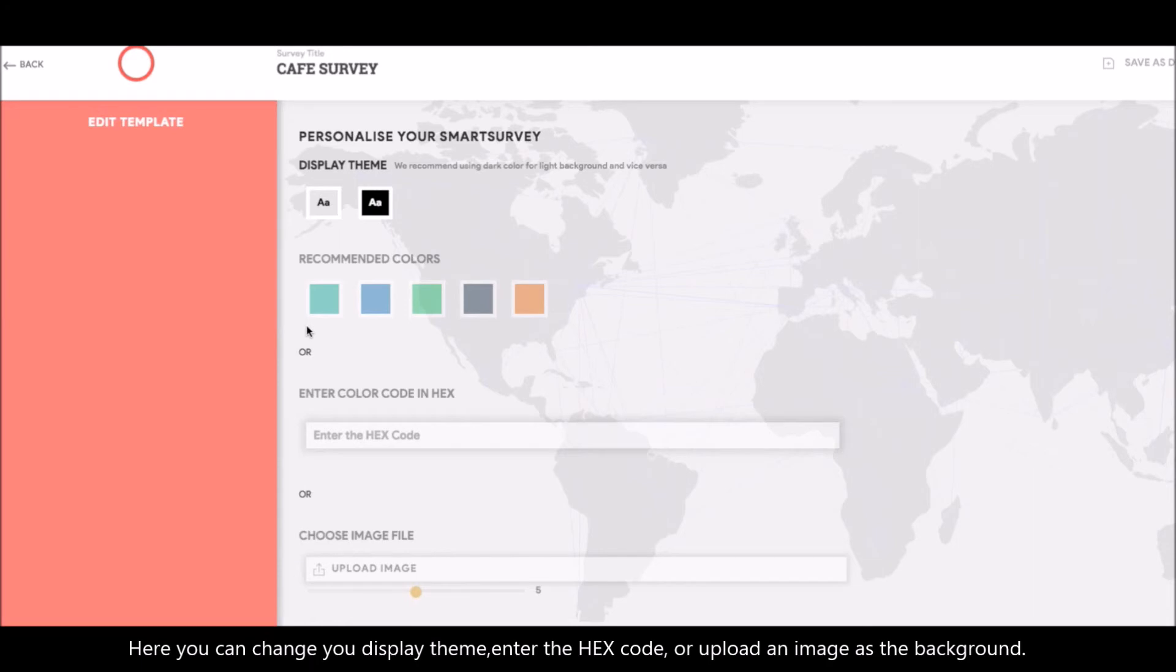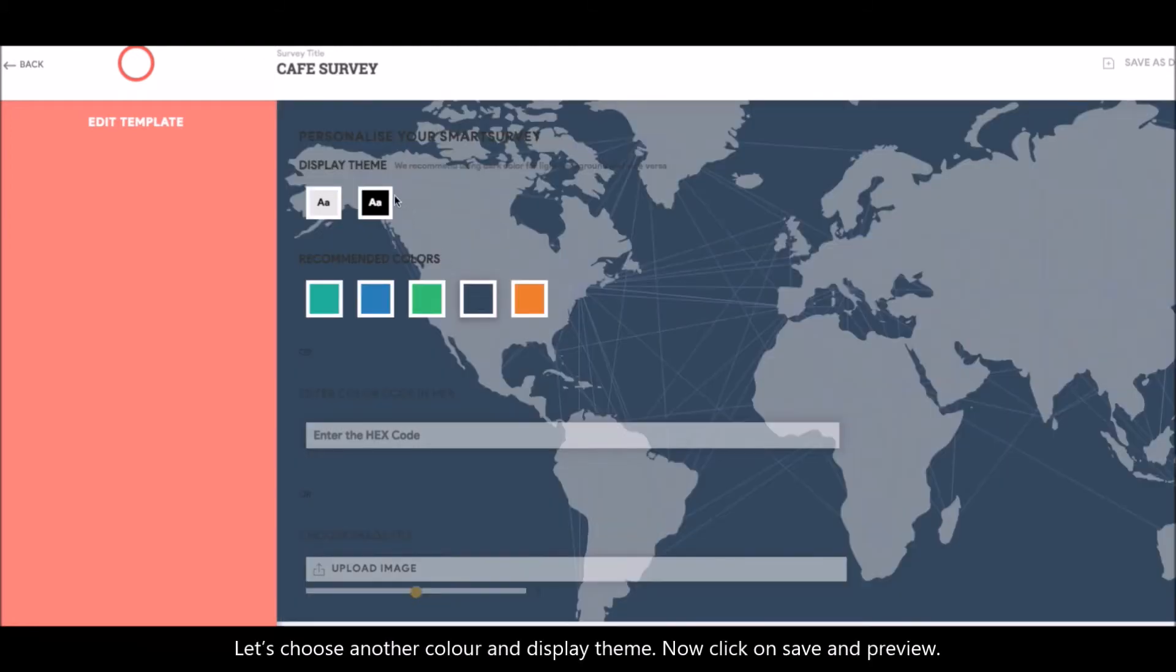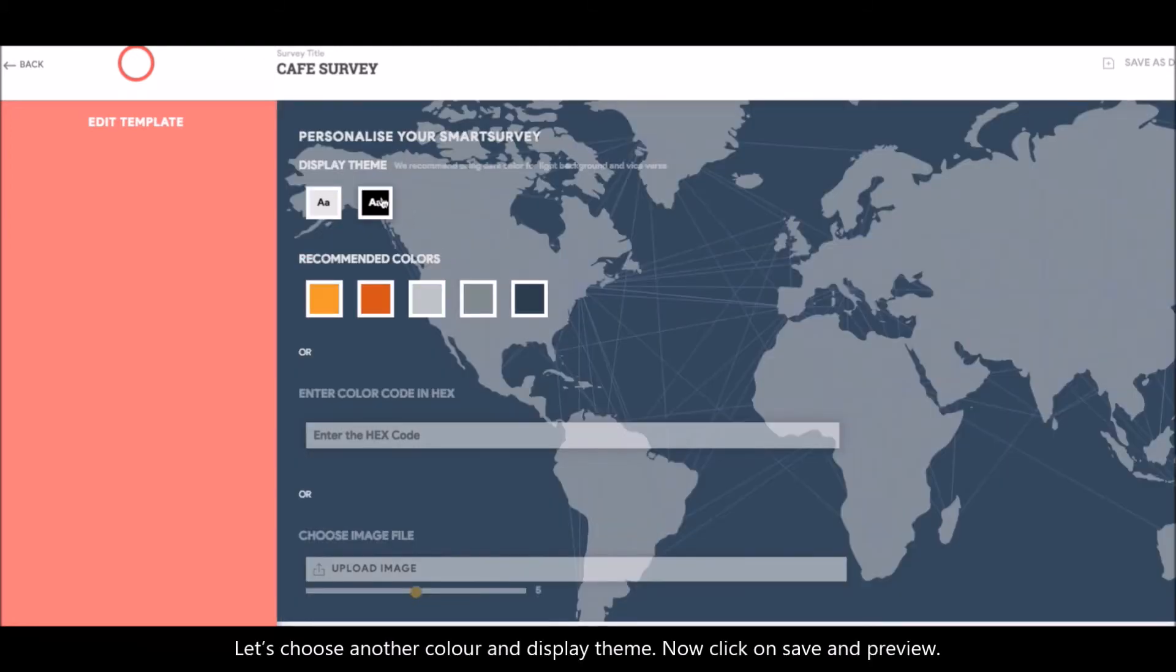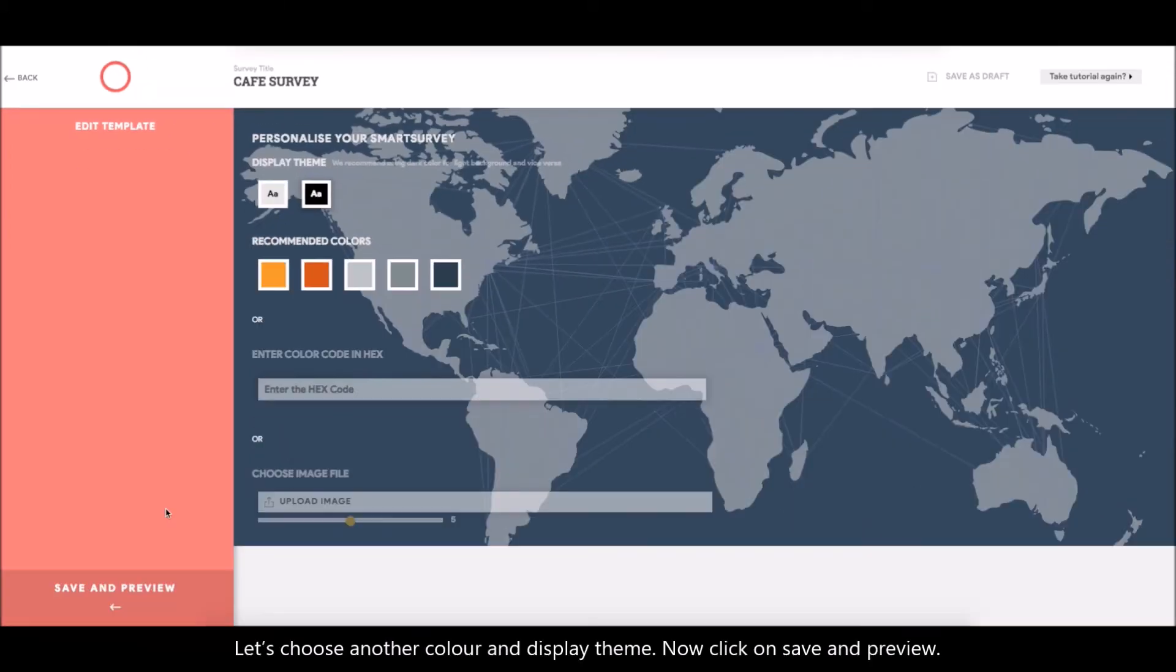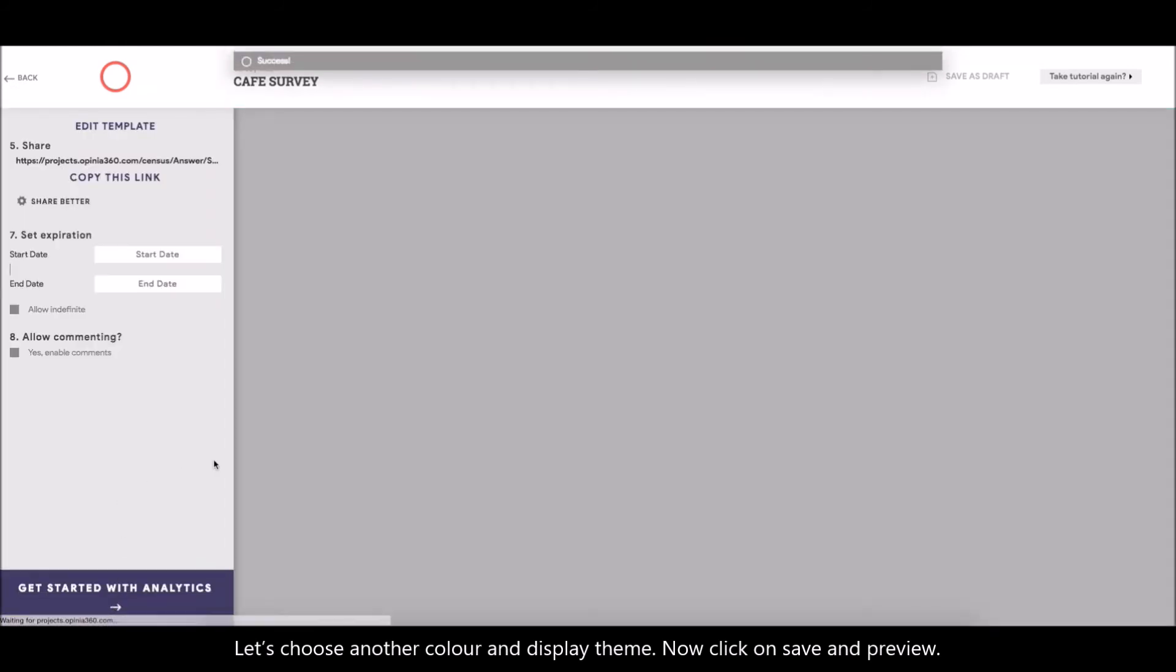Here, you can change your display theme, enter the hex code, or upload an image as a background. Let's choose another color and display theme. Now, click on save and preview.